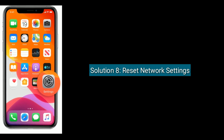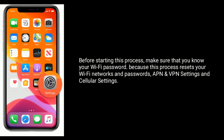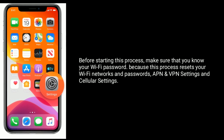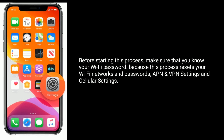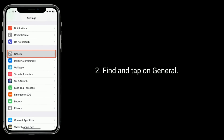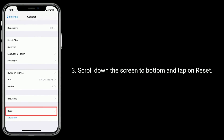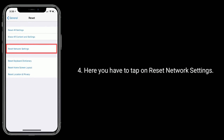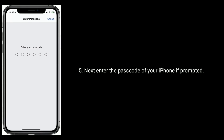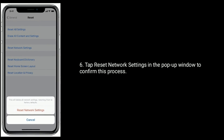Solution 8 is reset network settings. Before starting this process, make sure that you know your Wi-Fi password because this process resets your Wi-Fi networks and passwords, APN and VPN settings, and cellular settings. Launch settings app, find and tap on general. Scroll down to the bottom and tap on reset. Tap on reset network settings. Enter the passcode of your iPhone if prompted, then tap reset network settings in the pop-up window to confirm.